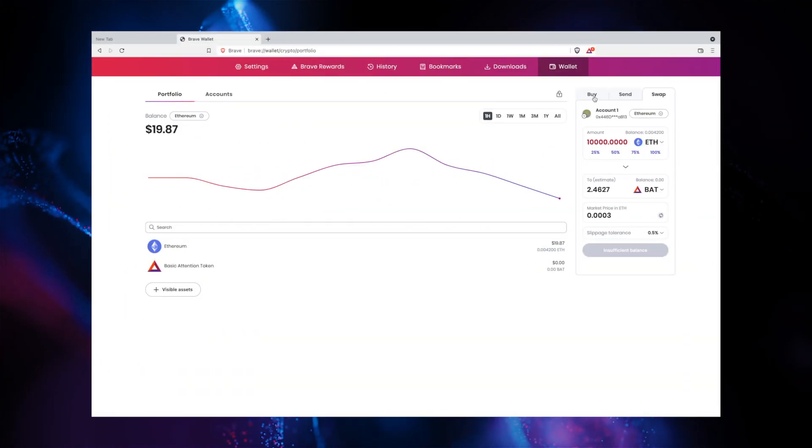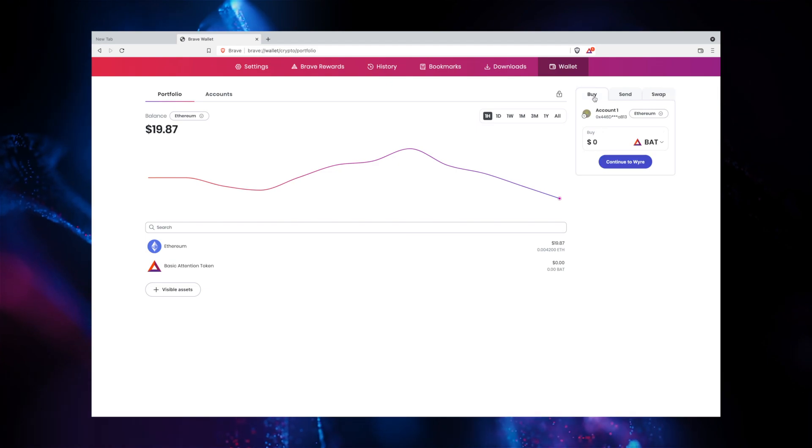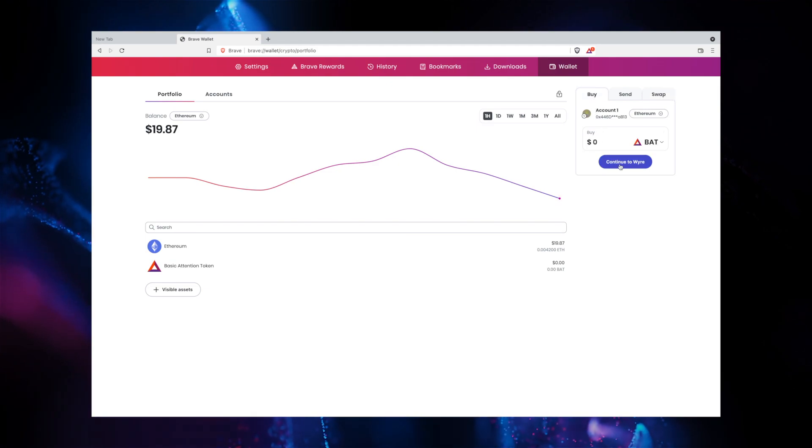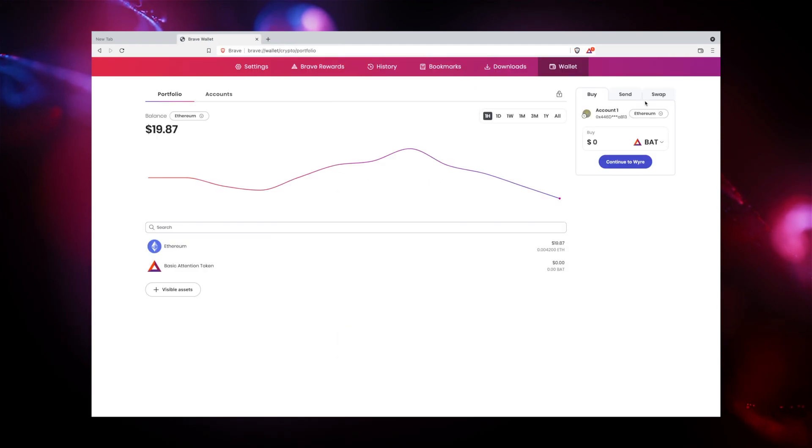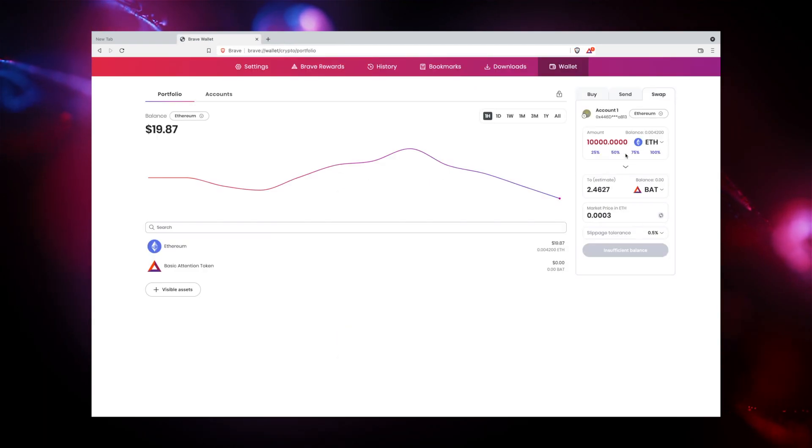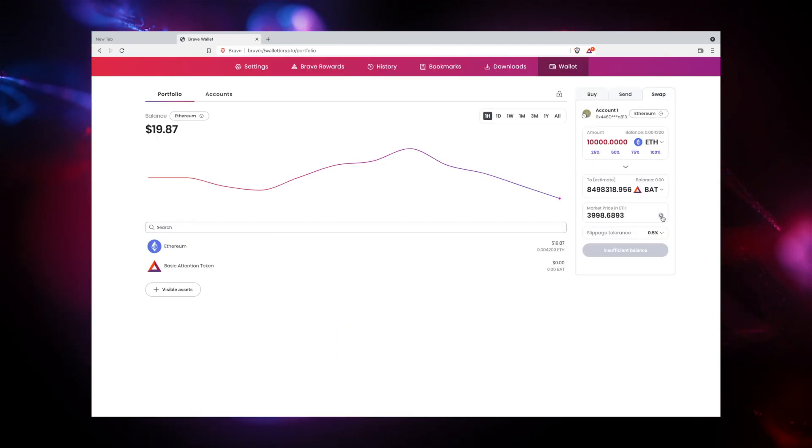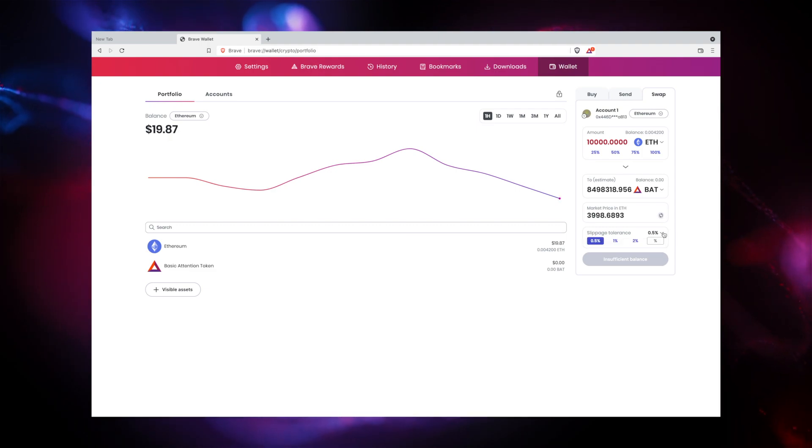Brave Wallet allows you to buy crypto through Wyre using your credit card or bank. You can also trade crypto using the Brave Wallet's built-in swap tool, which automatically indexes a list of providers to find you the best price match.